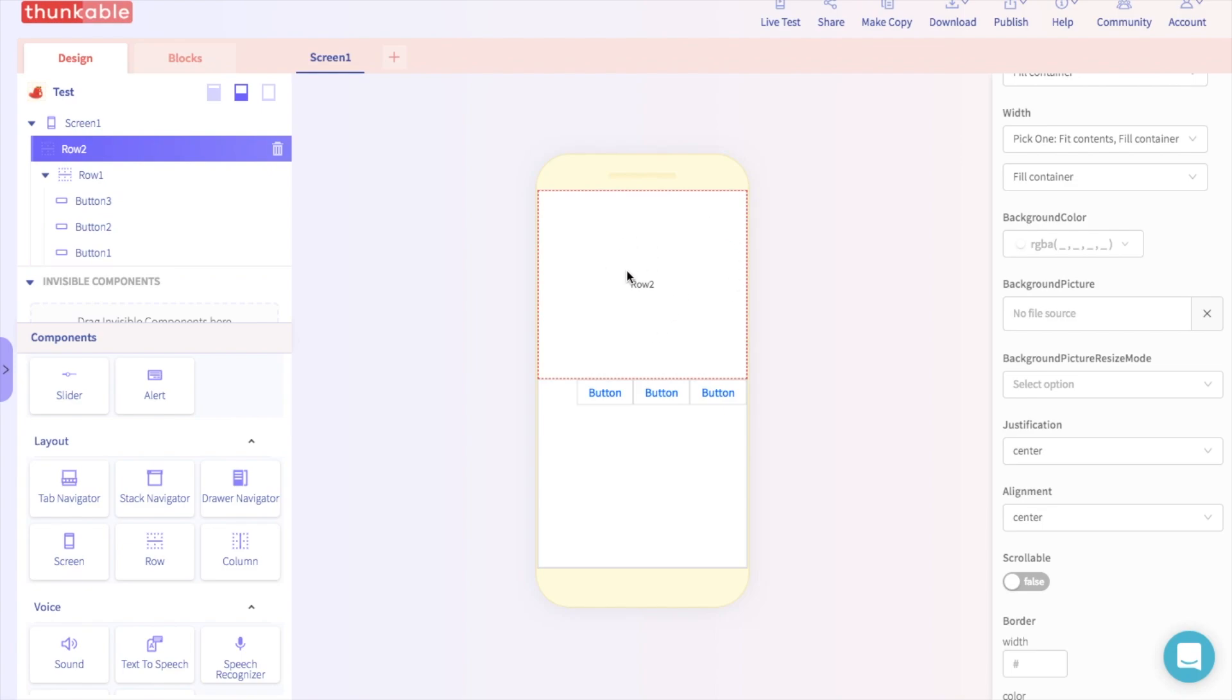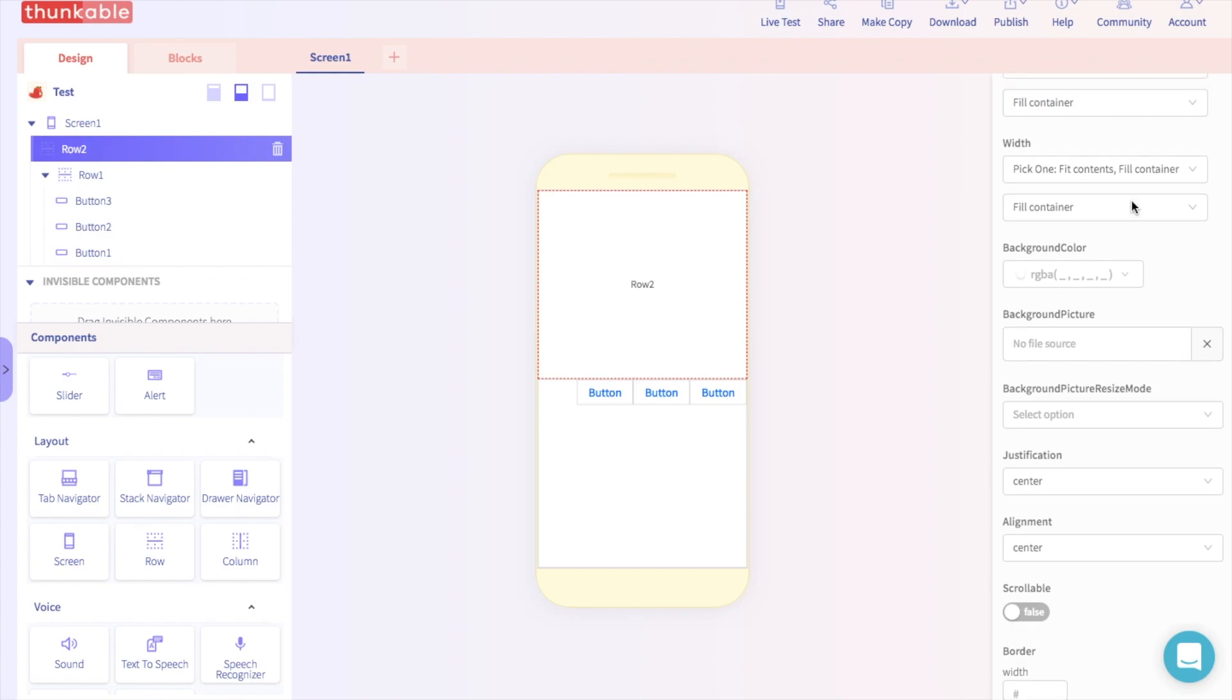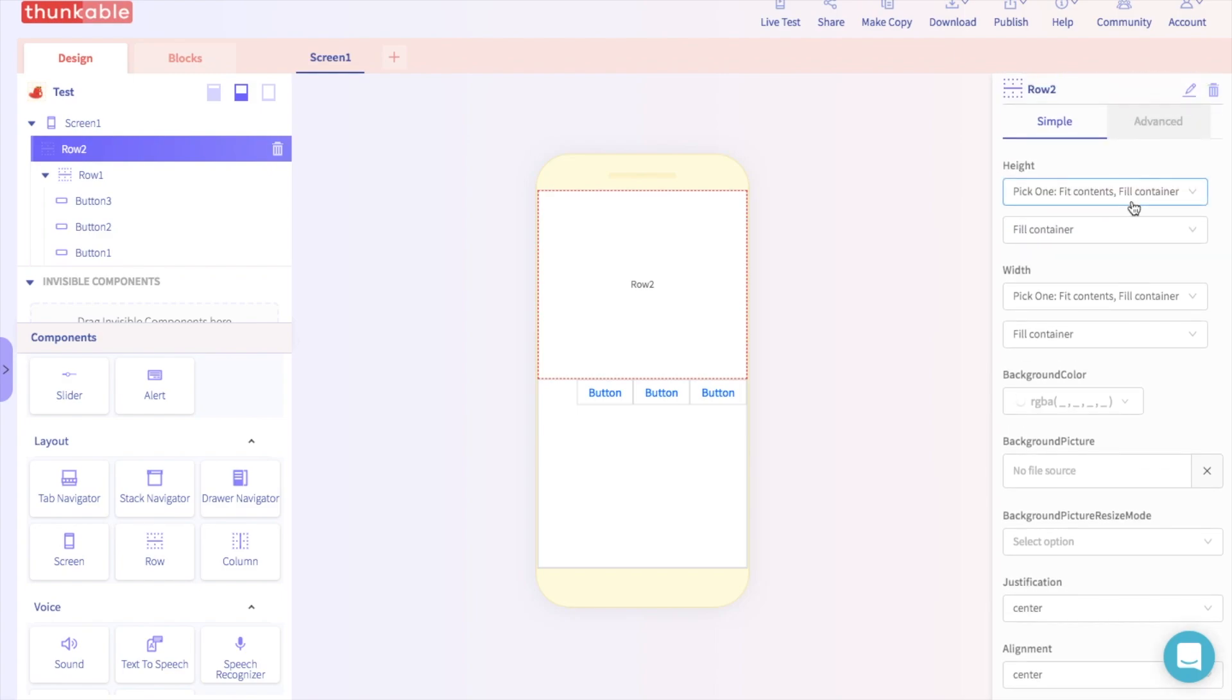And if you want to adjust the height and width of this component or the other component, you can just do that over here. You can make it take up more of the screen or less of the screen.